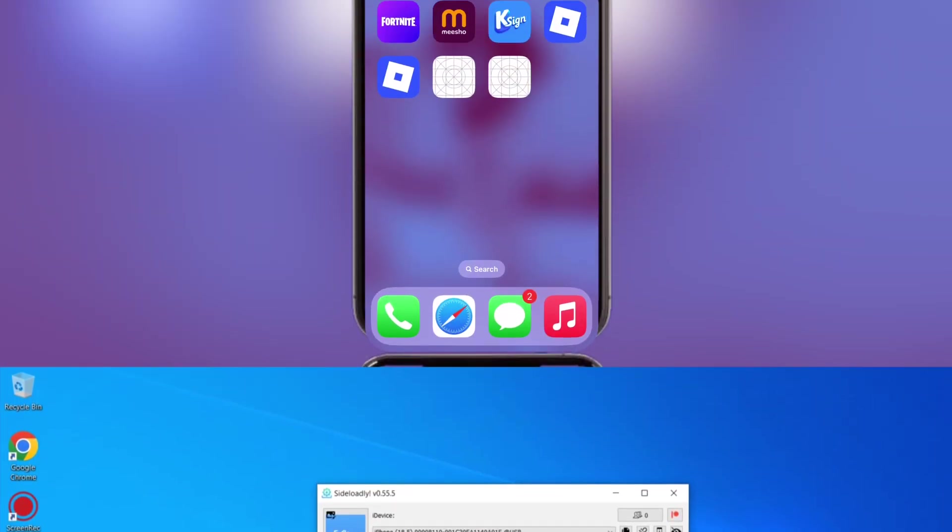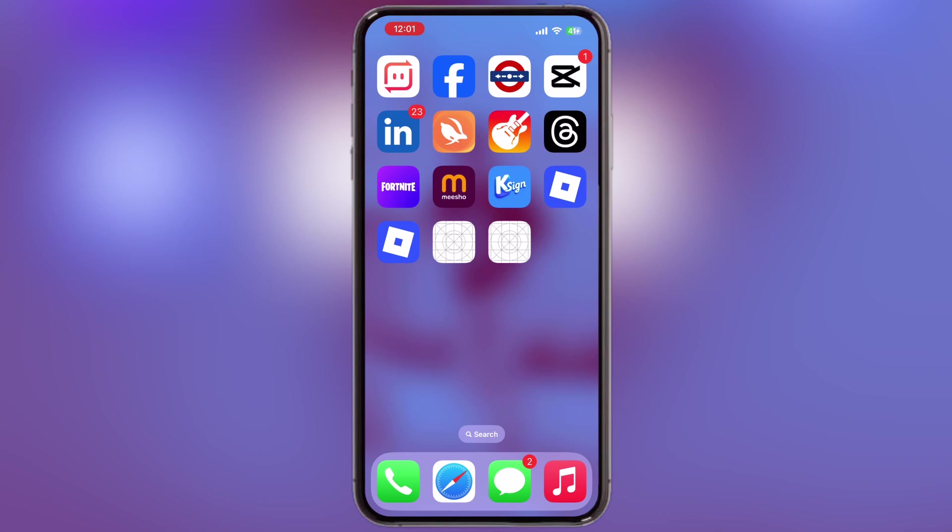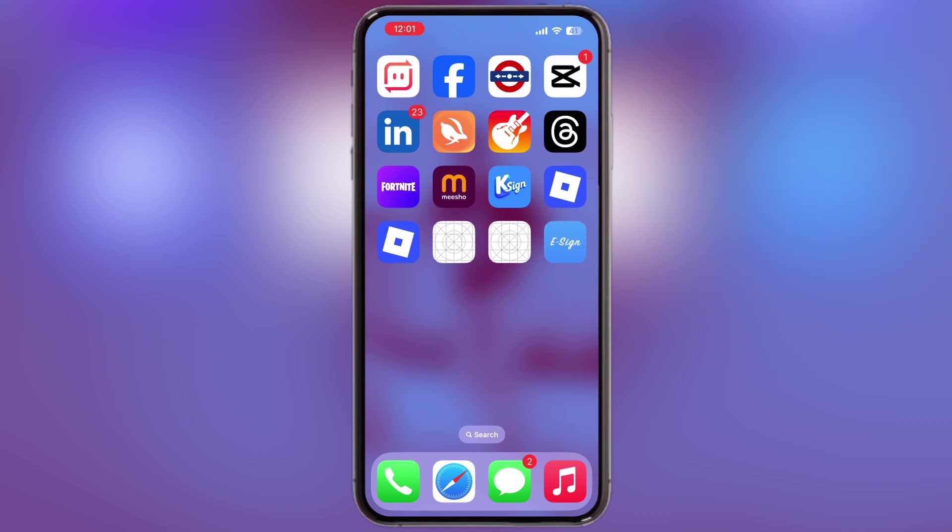Once it is done 100%, you will see the eSign app will install on your iOS device without any issue.